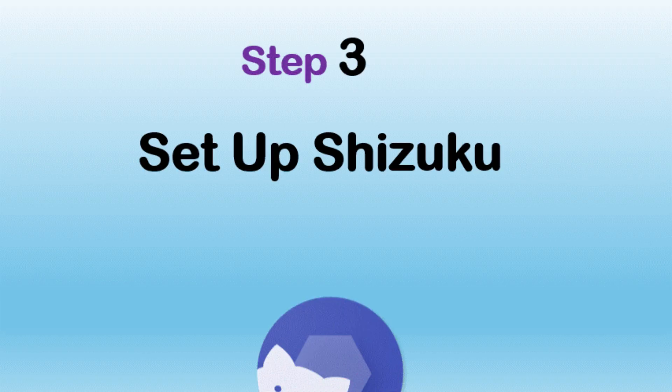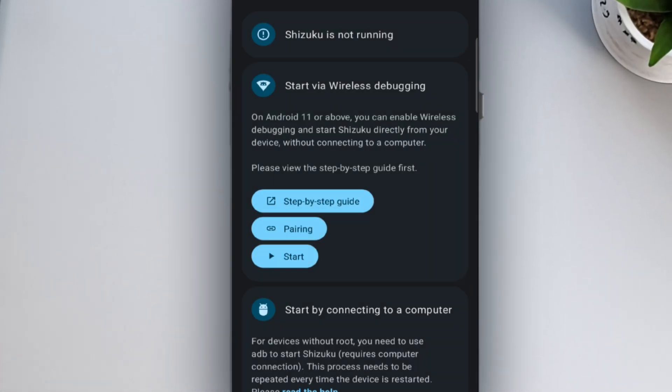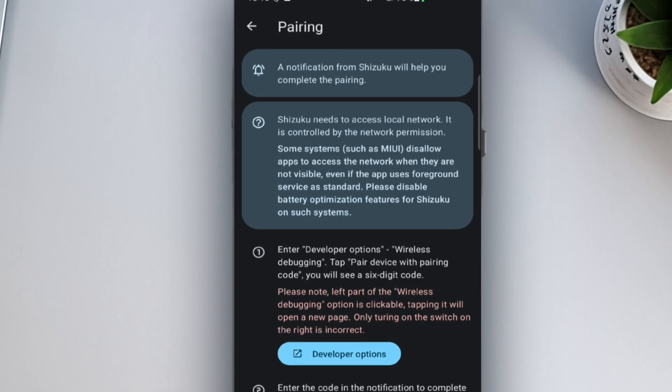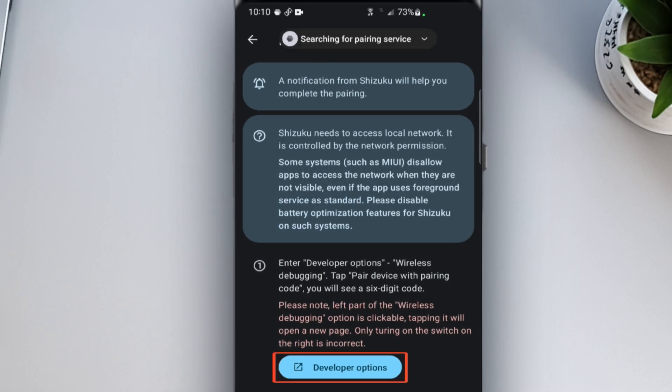Step 3. Set Up Shizuku. Open the Shizuku app. Tap on the Pairing option. It will ask for notification access, go ahead and grant the permission.